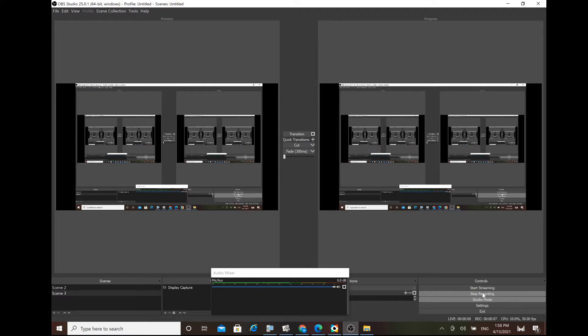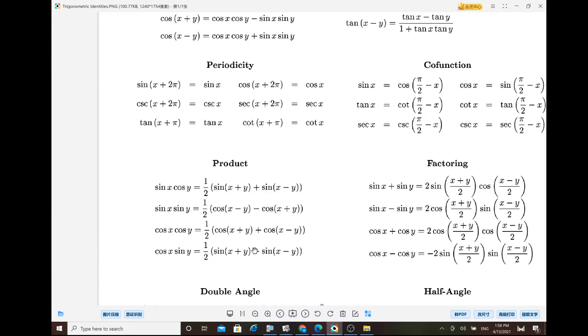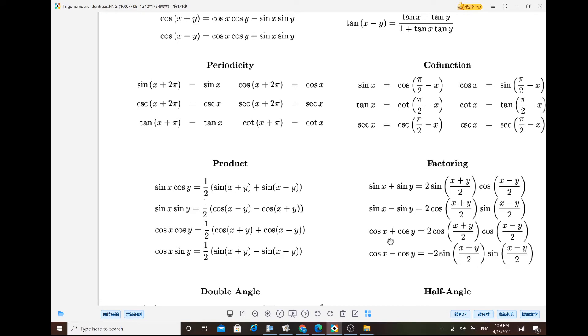Good afternoon students, welcome back to Mr. Chan's math channel. Today I want to talk about the continuations of 7.3 product-to-sum and sum-to-product identities. Here are the identities you need to recognize: for product-to-sum we have four of those — sine(x)cos(y), sine(x)sine(y), cos(x)cos(y), or cos(x)sine(y). For sum-to-product (also called factoring): sine(x)+sine(y), sine(x)−sine(y), cos(x)+cos(y), or cos(x)−cos(y).